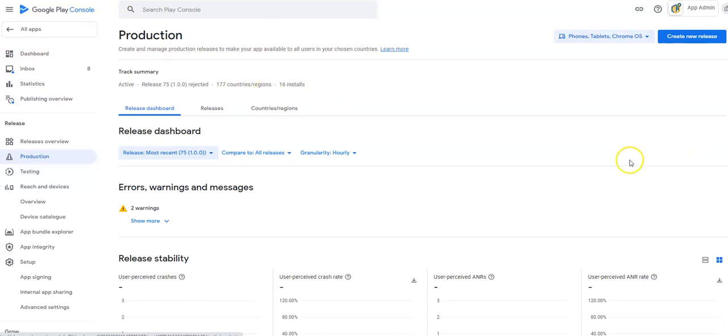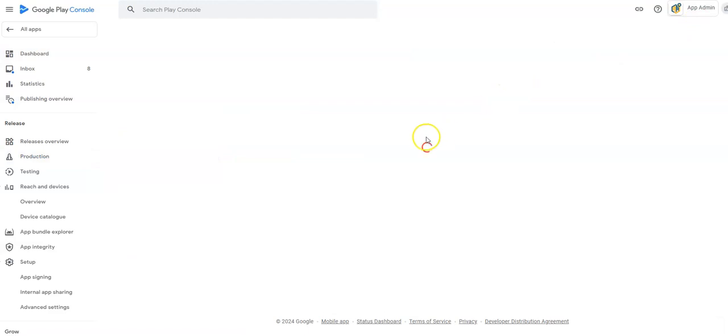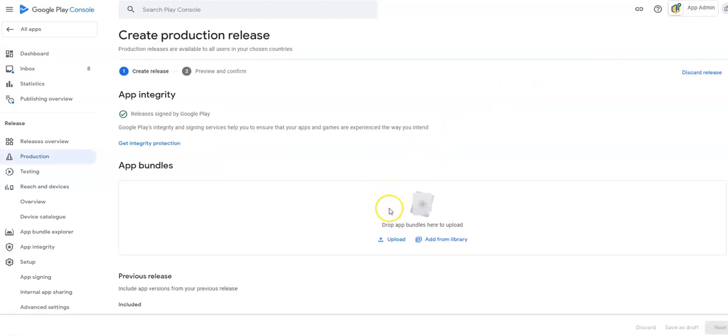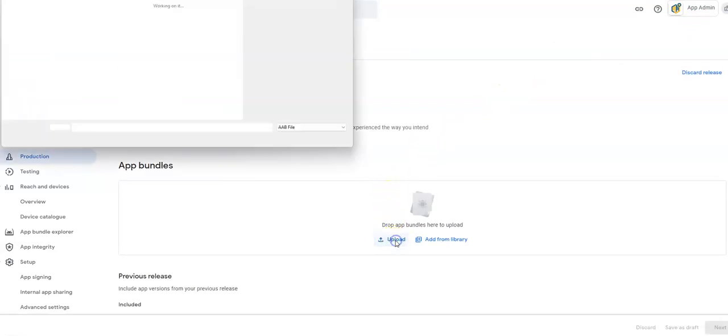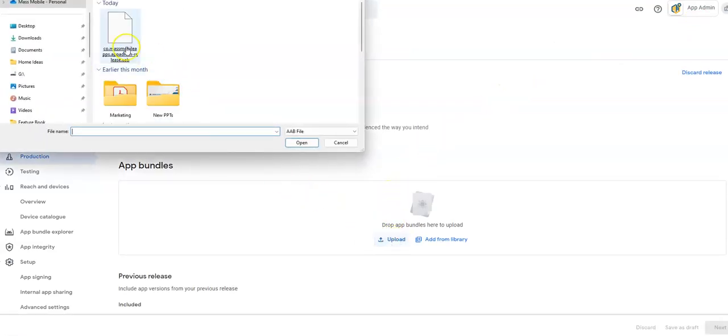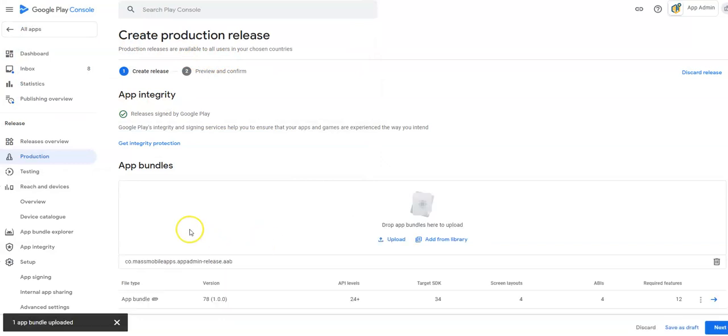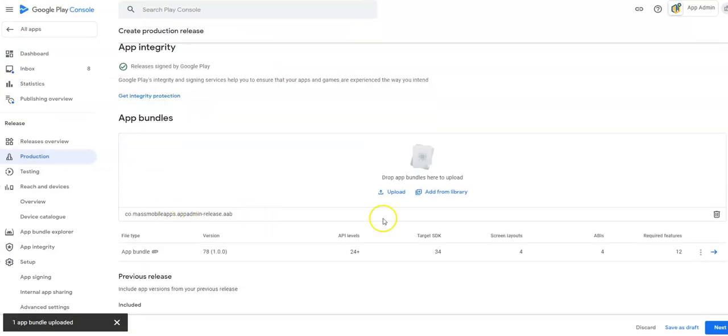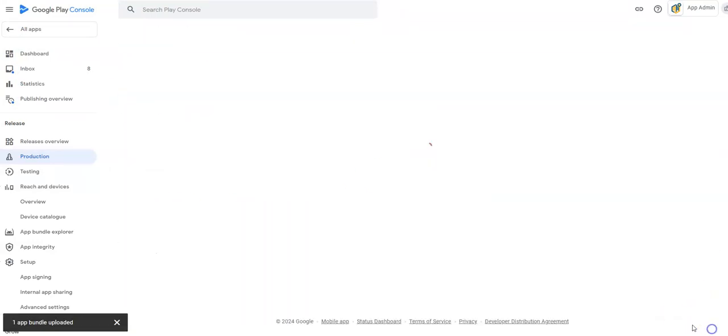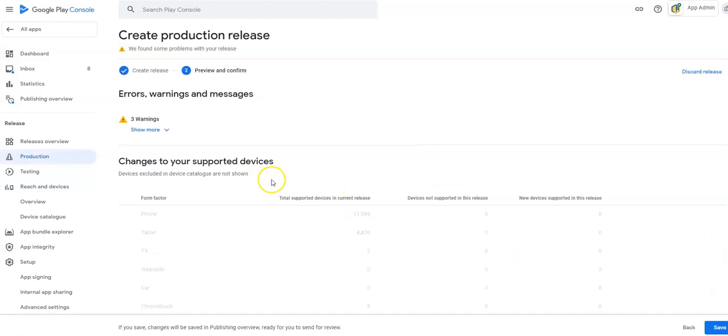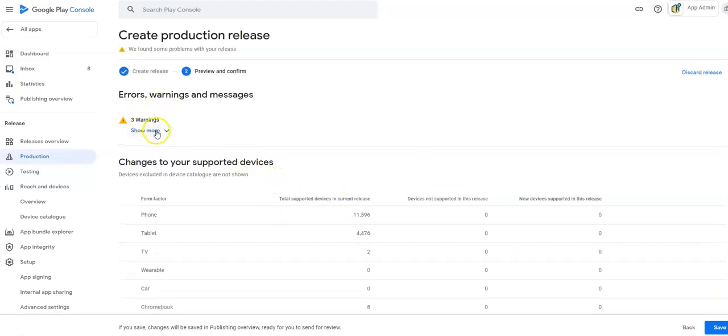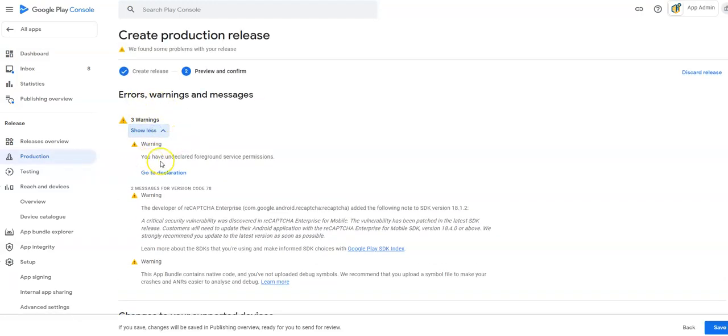Okay, so I've just created a new build. I'm going to create a new release for this app admin app. I will upload the new build. I'll now push pause while this uploads. Okay, so I've just uploaded my bundle. And when I click next, I will get some warnings. Okay, right here.